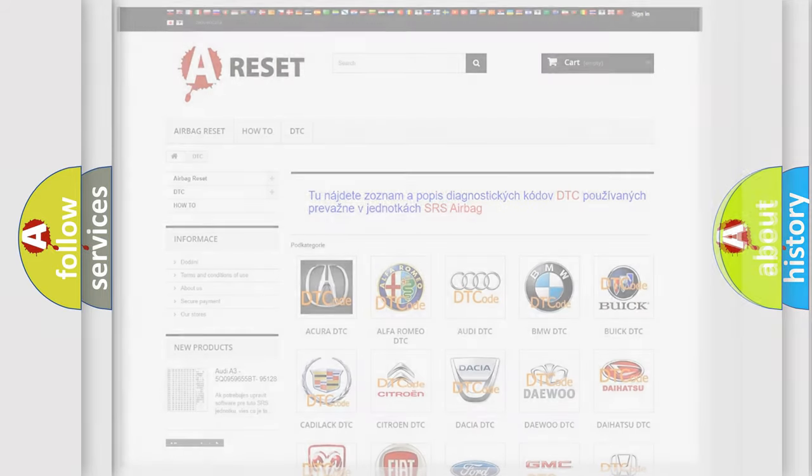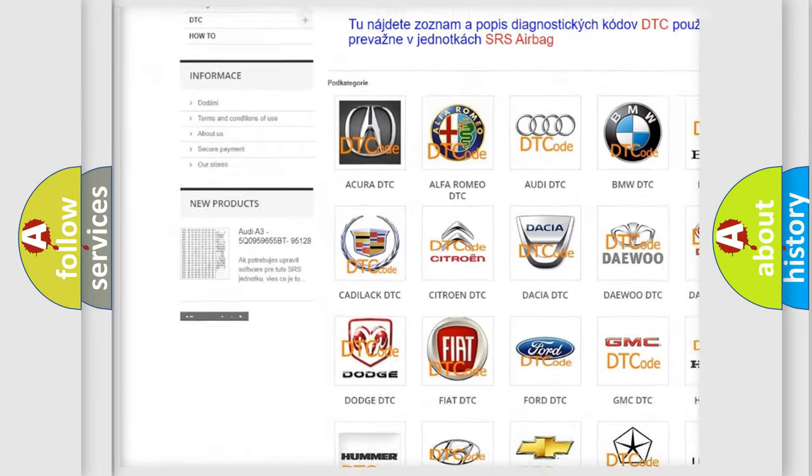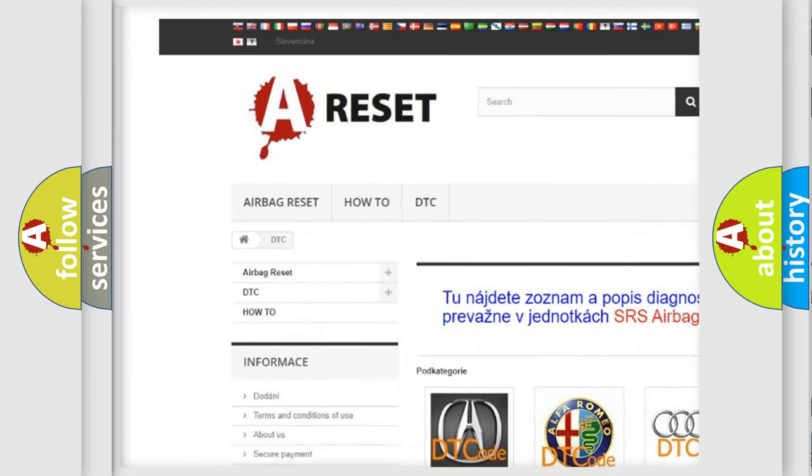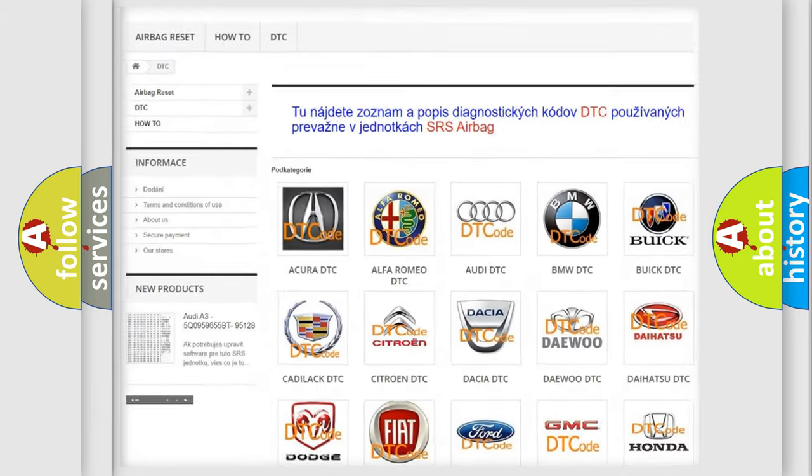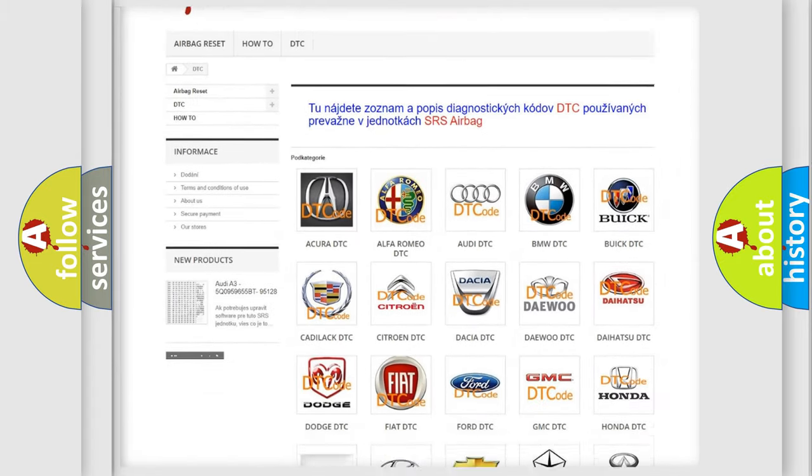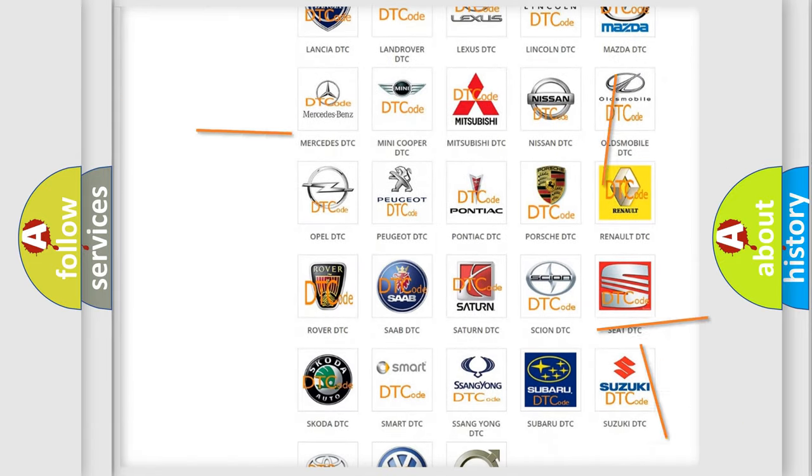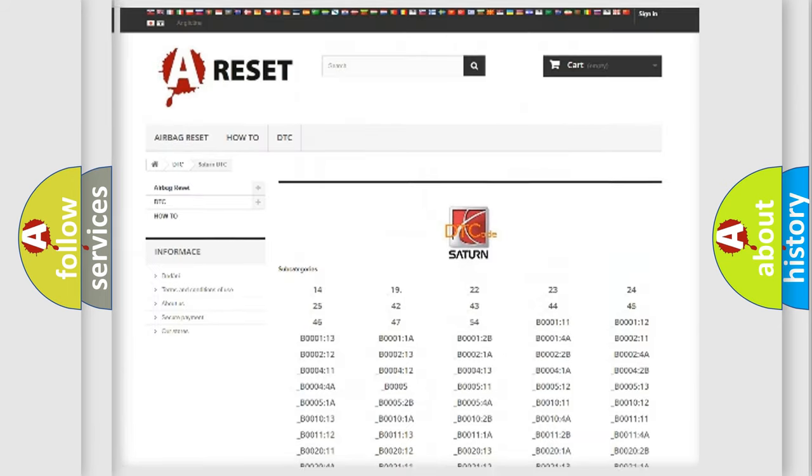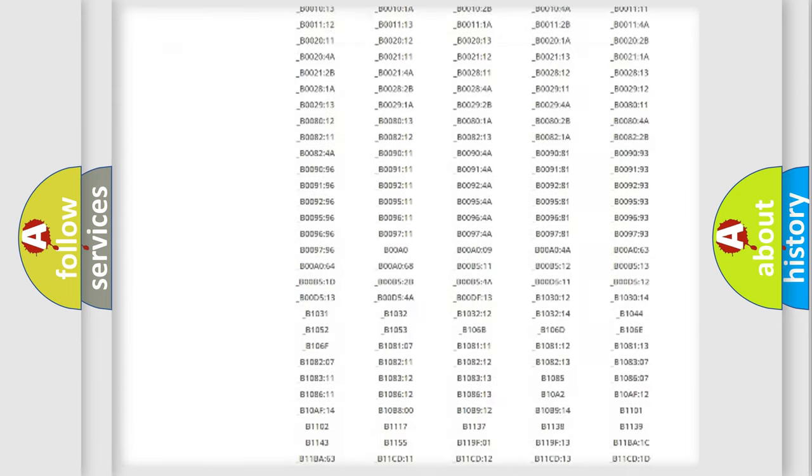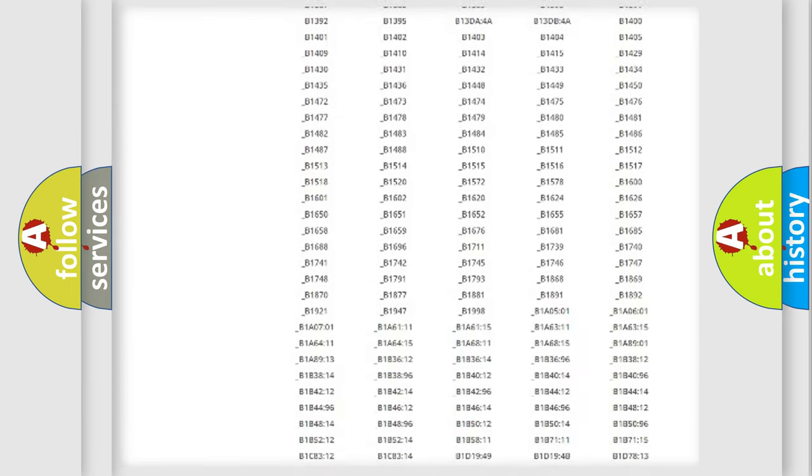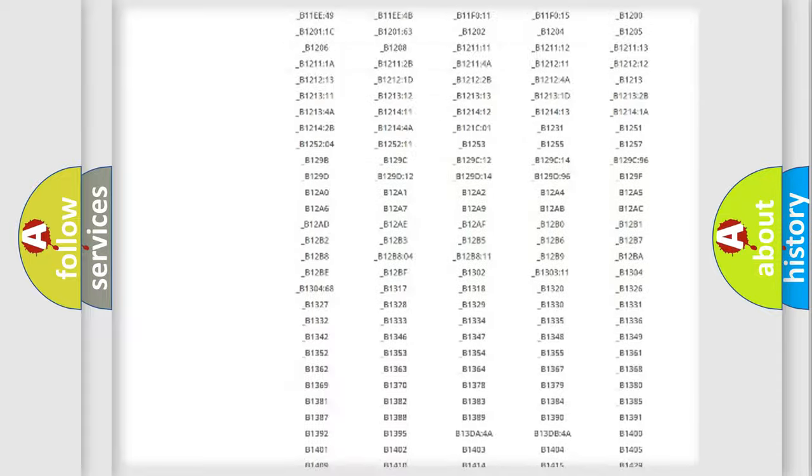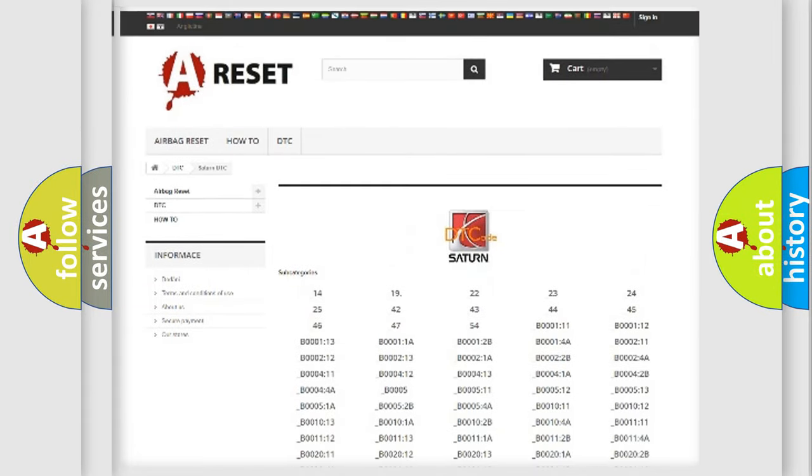Our website airbagreset.sk produces useful videos for you. You do not have to go through the OBD2 protocol anymore to know how to troubleshoot any car breakdown. You will find all the diagnostic codes that can be diagnosed in Saturn vehicles.